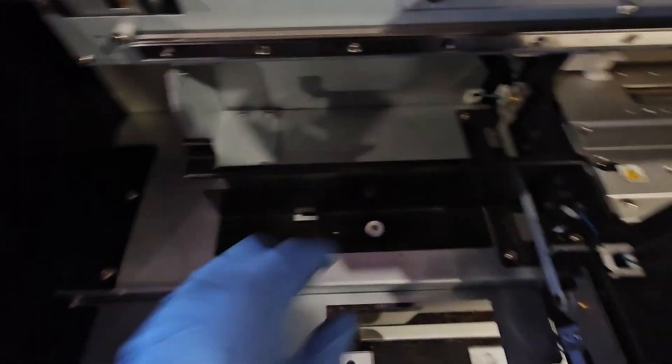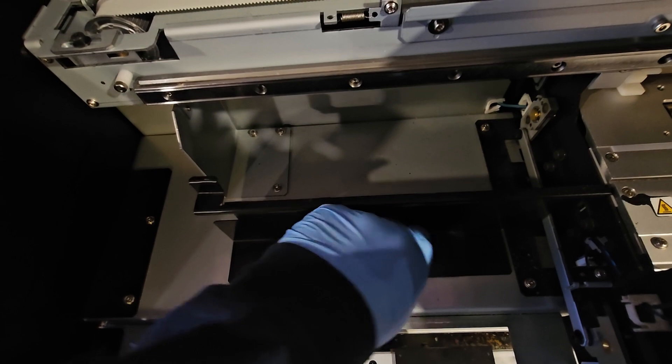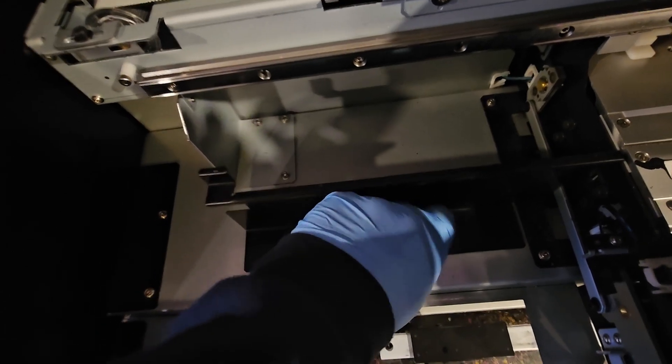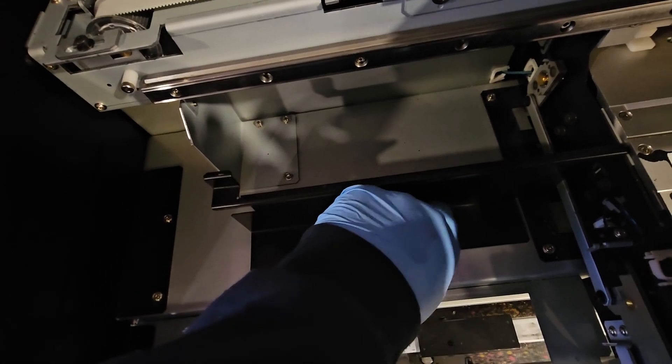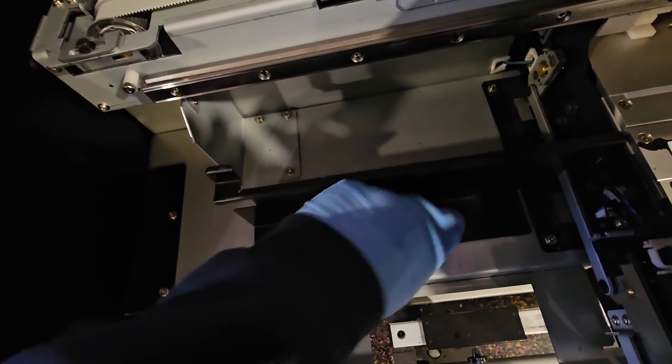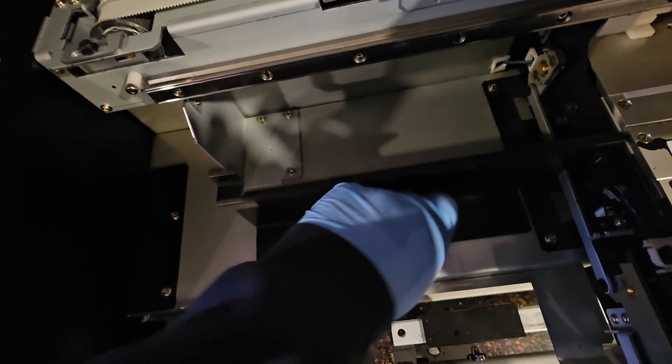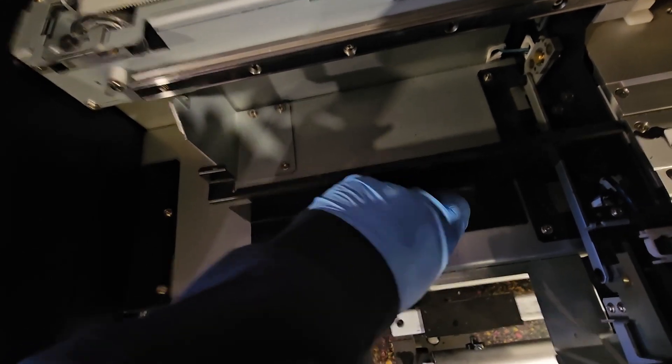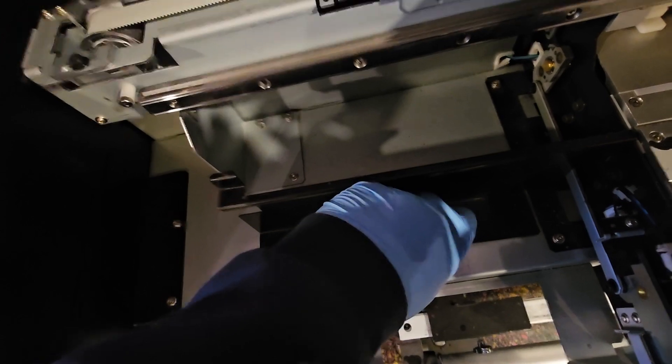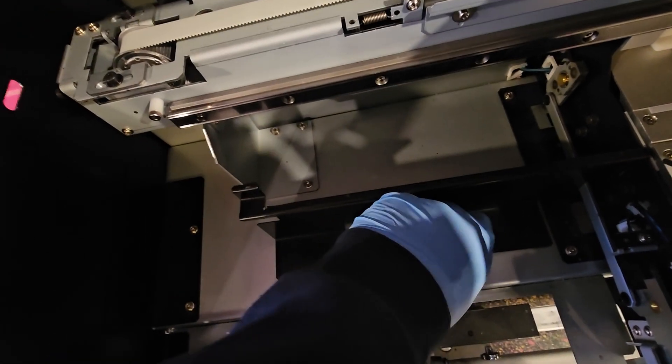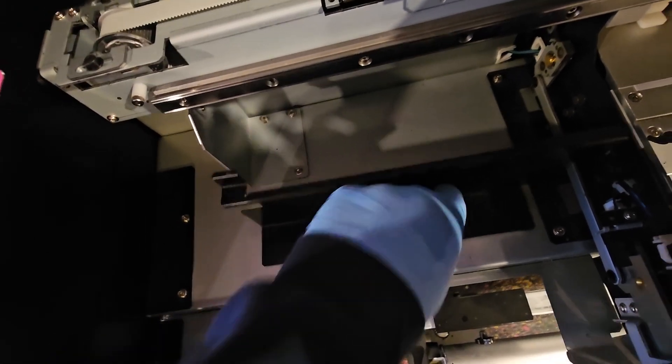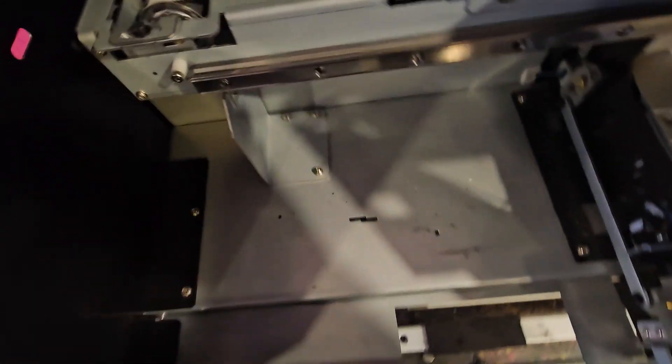All right. So now I'm also going to remove this cut strip right here. This is your cut guide. Make sure that you replace this or your sheet cut will not work. If you don't put this back on, your sheet cut will not work. So we're just going to pull that off there as well.